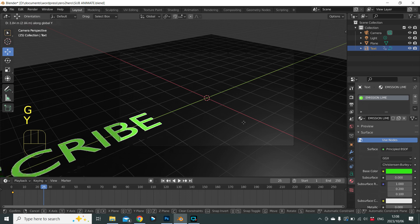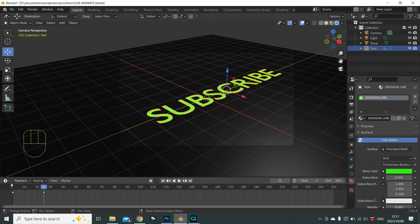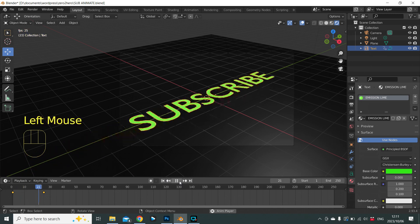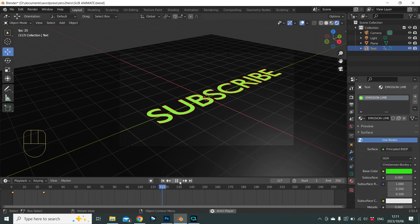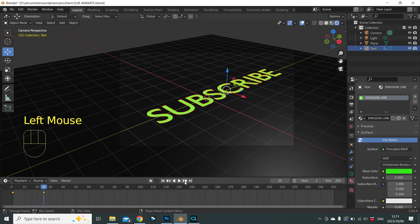At frame 25, bring the text into position with G, Y, then insert a keyframe for location: I, L. The keyframe is inserted. We always need a start and end keyframe. Press play — the text takes one second to come into view, then stops because we've given it no further commands.